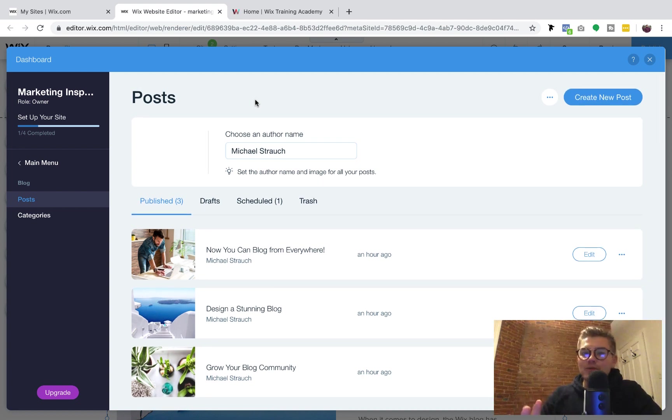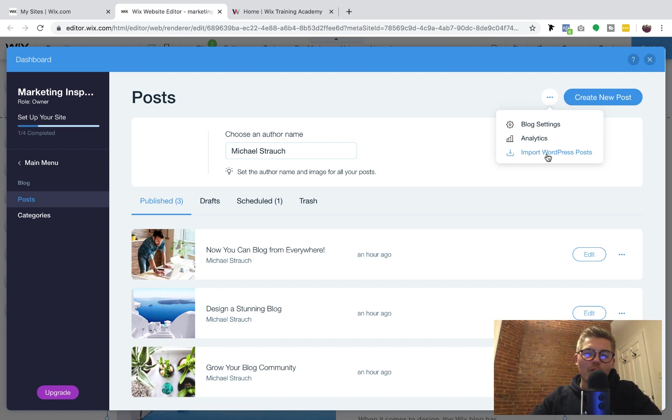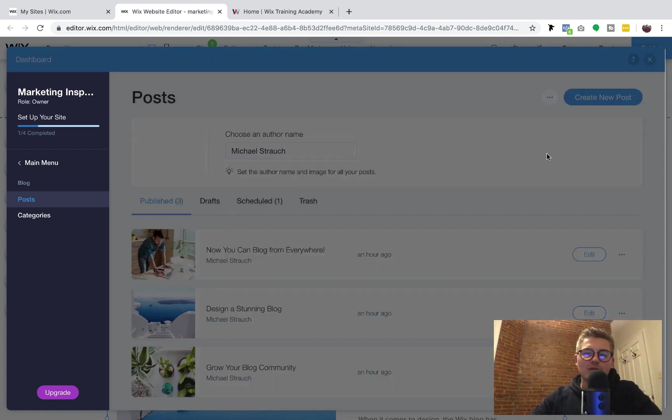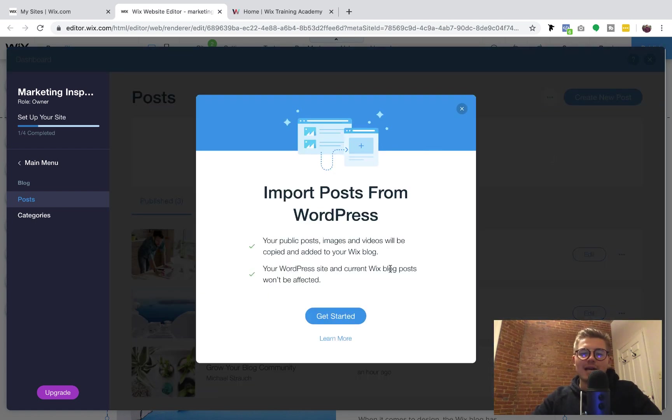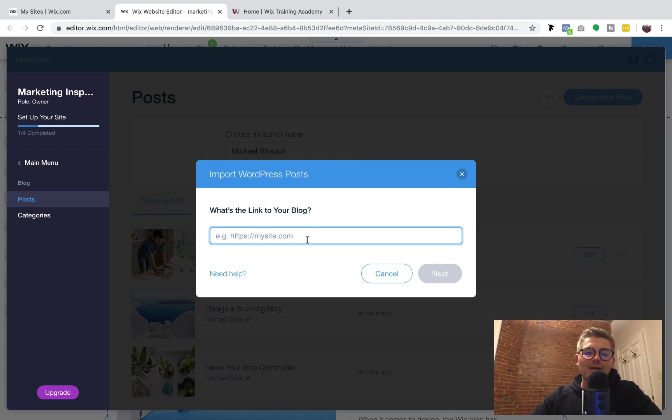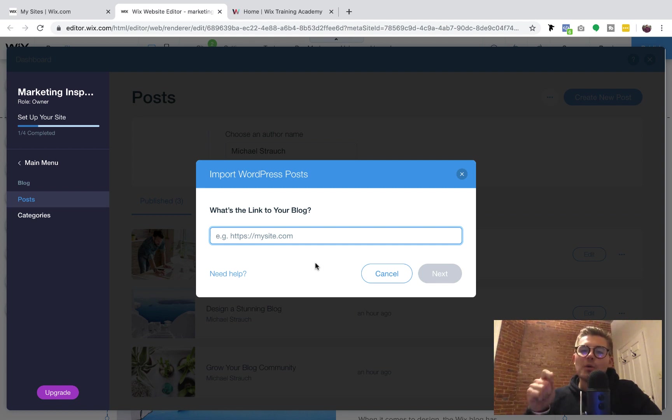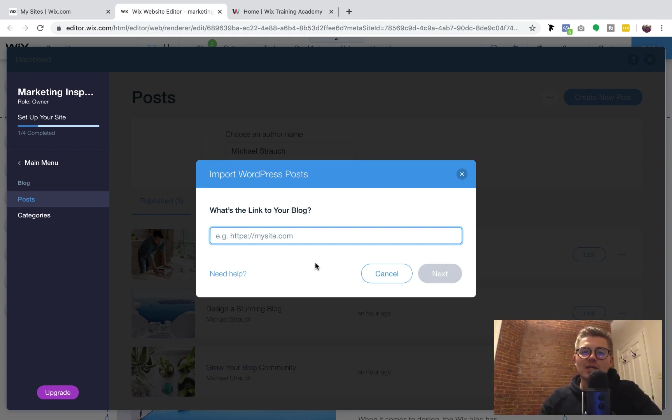Now I'm going to blow your mind with this, okay? You're going to go up to these three dots right here, click on it, and you're going to see import WordPress posts. You would click that. You'll click get started, and then you'll import the link from your WordPress blog. And then Wix is going to go ahead and work you through the rest of the magic.